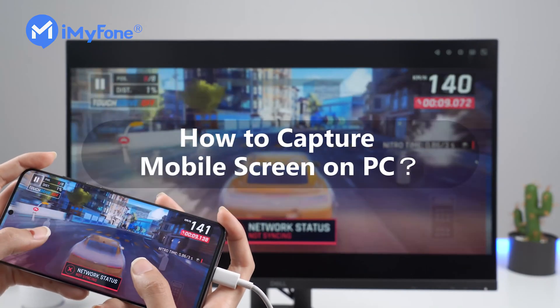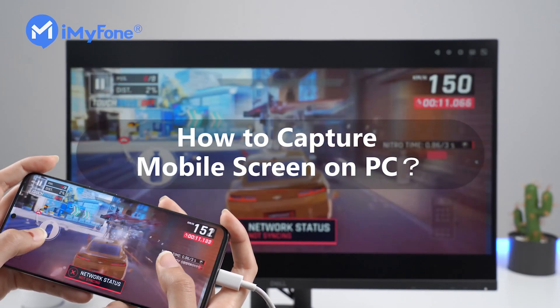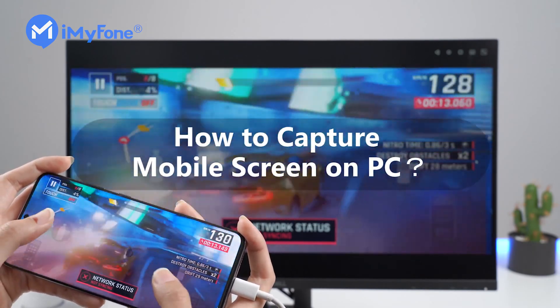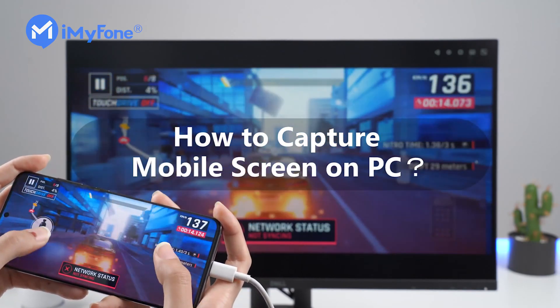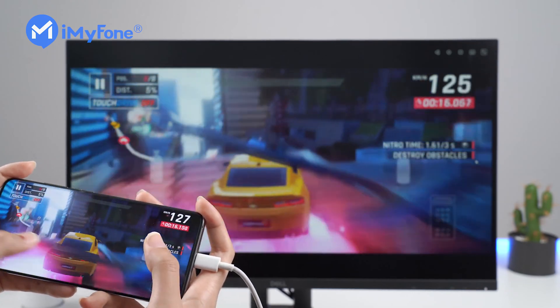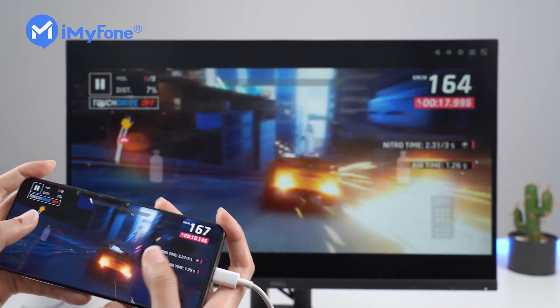Today, we will introduce the easiest way to capture your phone screen on PC. You can easily do it in just two steps. Without further ado, let's get started now.